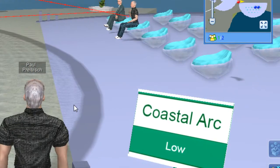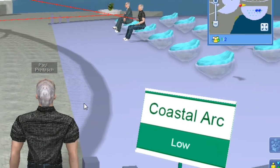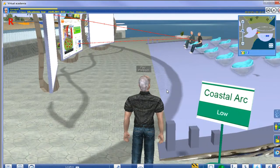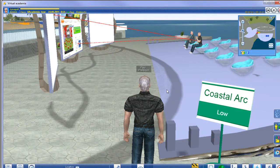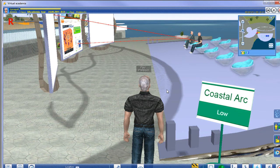I think this is a pretty neat feature because one of the problems with Second Life is oftentimes people will come to Second Life and there'll be nobody around — it'll be like a ghost town. Well, Virtual Academia has solved that problem by allowing people to record sessions, and then anyone can go and re-attend sessions just as if they were actually there. So let's go take a look.